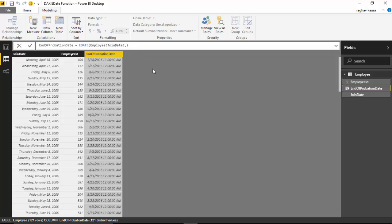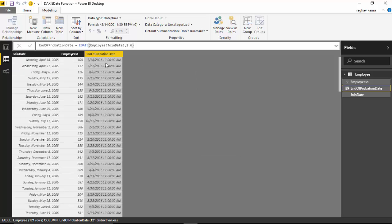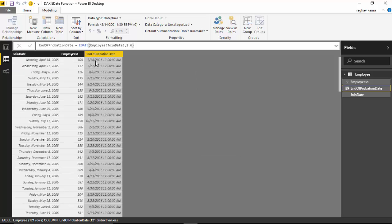You need to provide an integer, otherwise this function does a rounding off. For example, if I put 2.2 it rounds off to two months, and if I put 2.6, the first row changes to 18th of July — so 2.6 rounds off to three months.